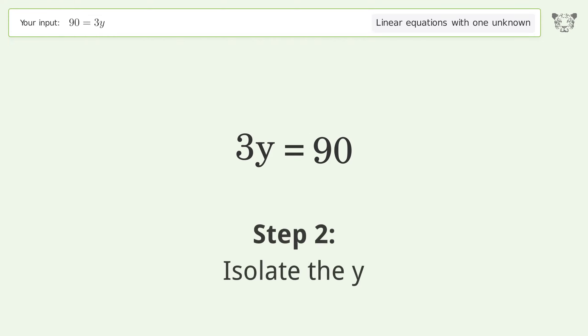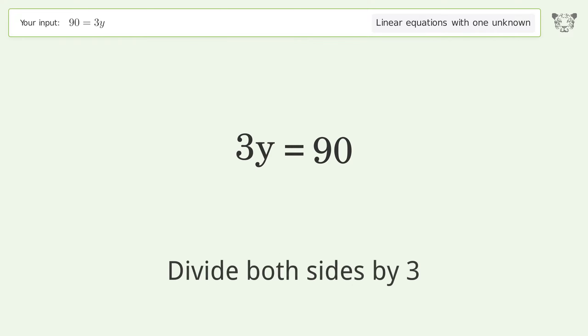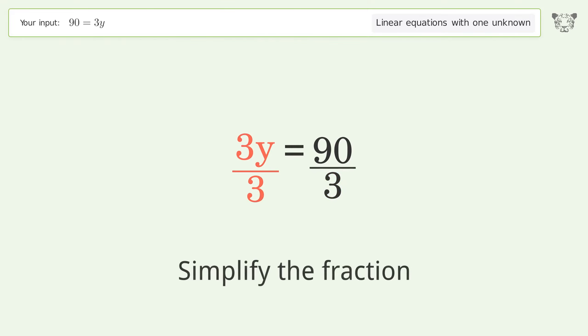Isolate the y — divide both sides by three. Simplify the fraction.